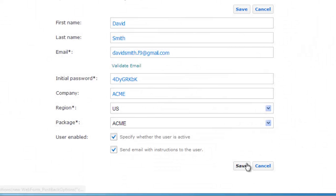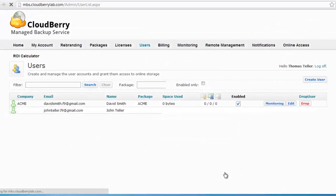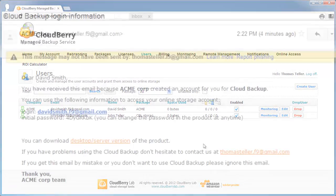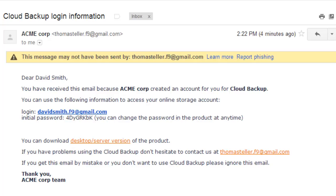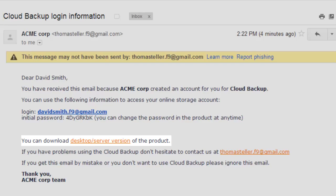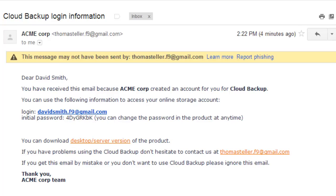Click Save and now we can see the new user in our list. This is the email which your user will get — it contains login information and a download link to the client software. After downloading and installing it, your client can start backing up their data.